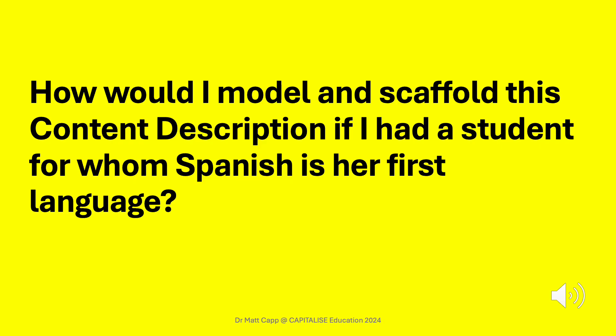If I had a student from a Spanish background who was new to my class, I would follow the following process to support them to access the Australian Curriculum Year 6 Science content descriptions.